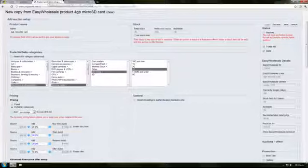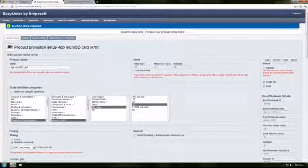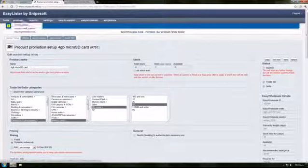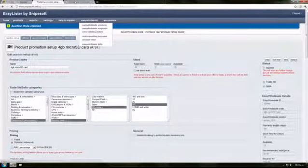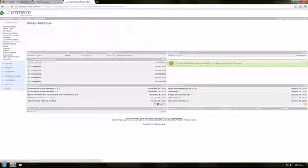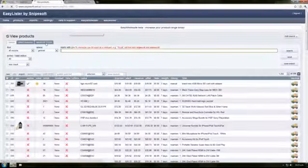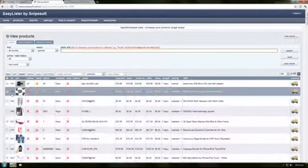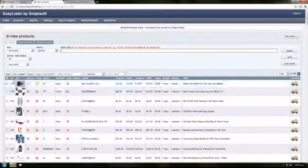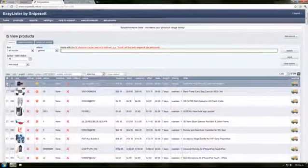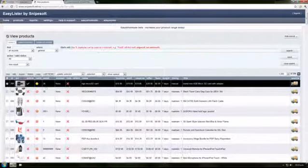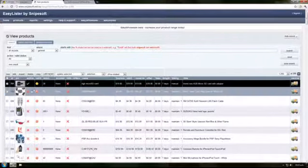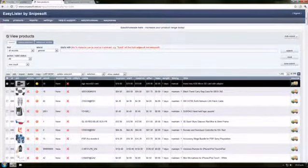I'll continue logging in there. So go to our products and we'll look for the ones that we've copied over. We've got this one here, we've got 38 stock, so we'll list 10 of them on our site.